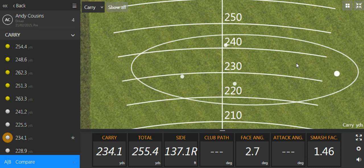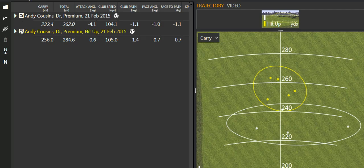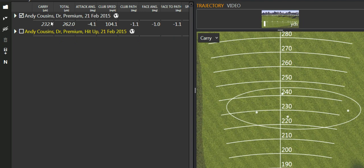We can see that on average he's probably carrying it about 230. Let me see if I can see the average here. Yeah, so 232 on average. And we see his attack angle is minus 4.1, so that means he's hitting down on the ball with his driver.